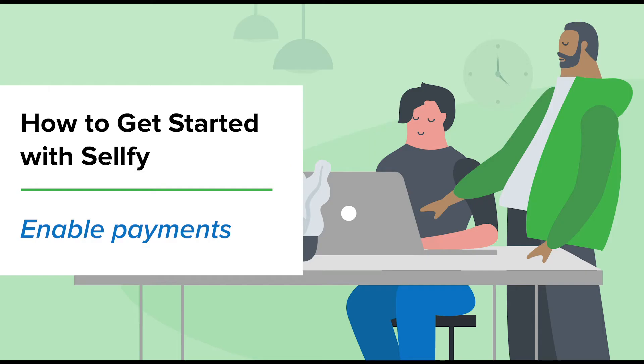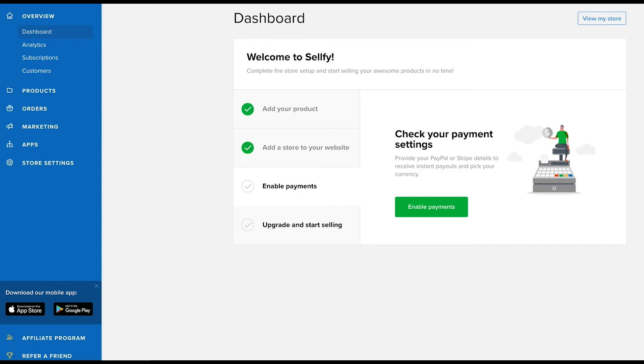Hi and welcome back to the How to Get Started with Sellfy series. In this video, we'll cover the third step of your four-step checklist: enable payments.